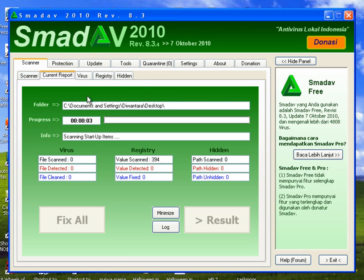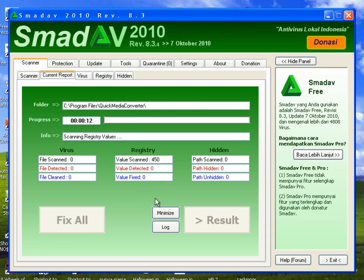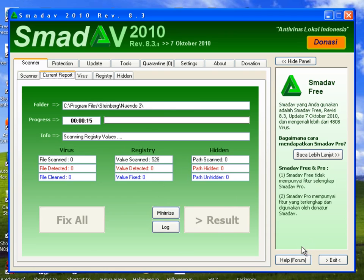This will delete it. After it finishes scanning, you should click Fix All here, and it will fix all of your viruses. So it's actually really, really helpful.